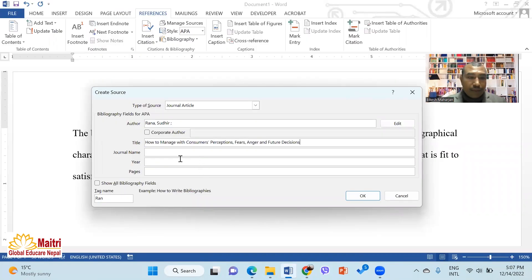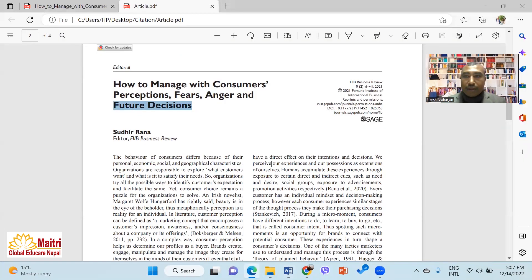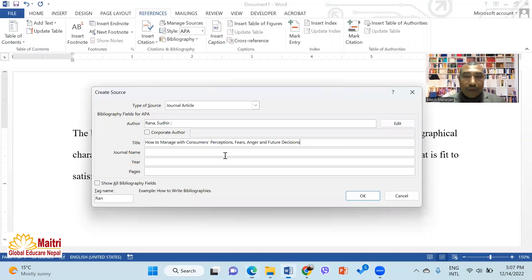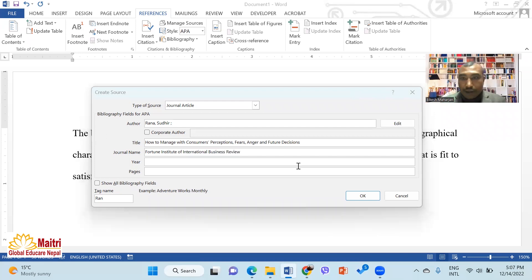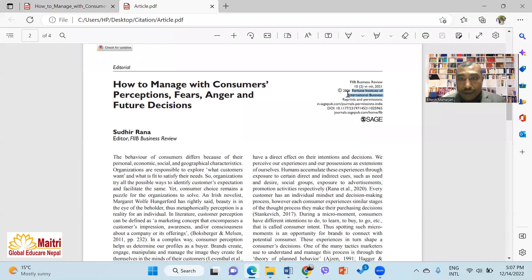I will copy and paste the journal name. The journal name is FiIB Business Review — FIIB Business Review — from the Institute of International Business.